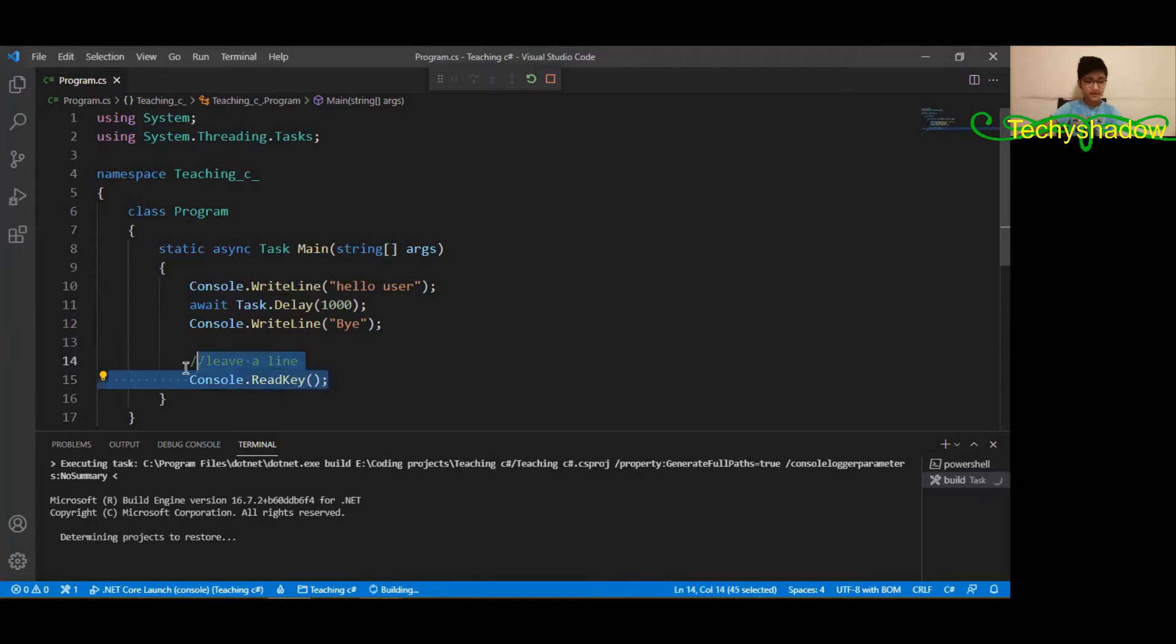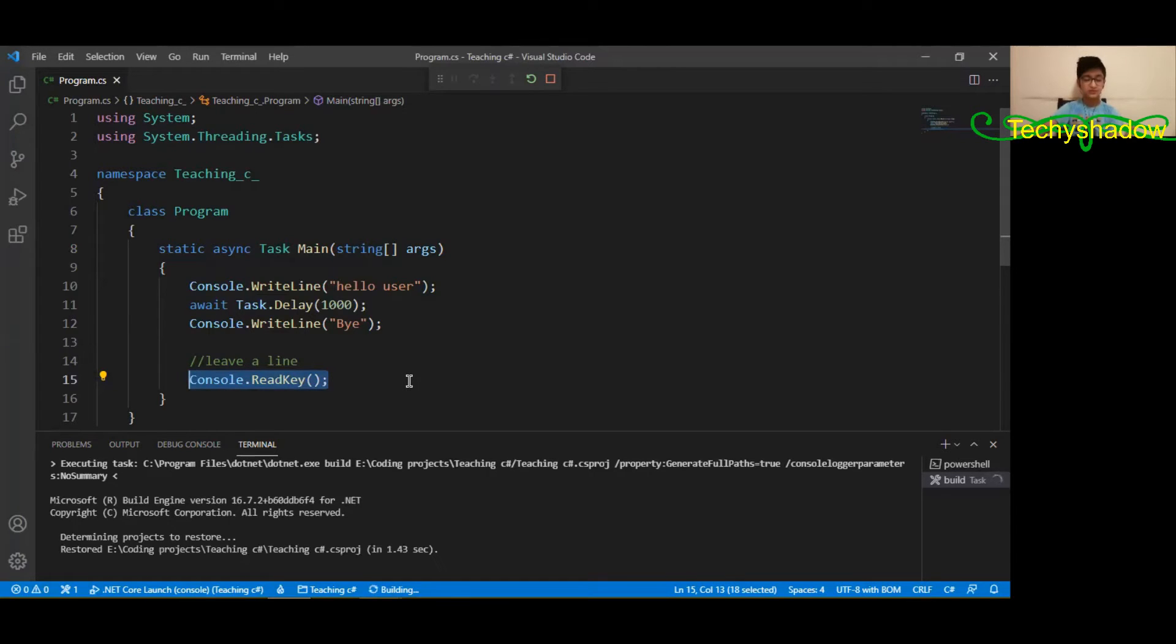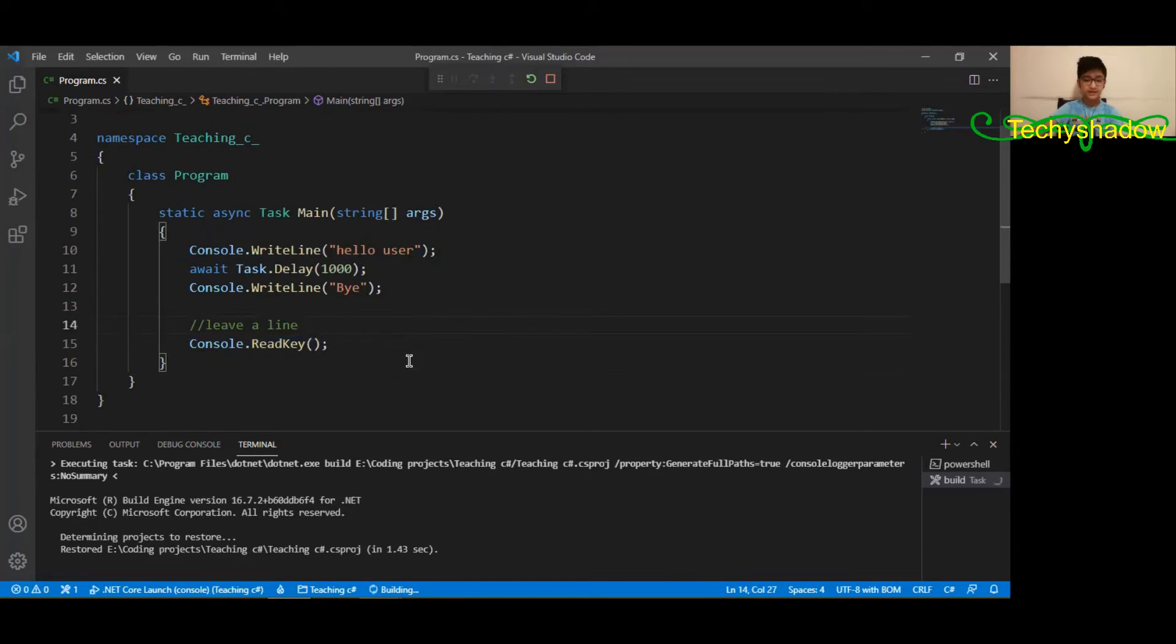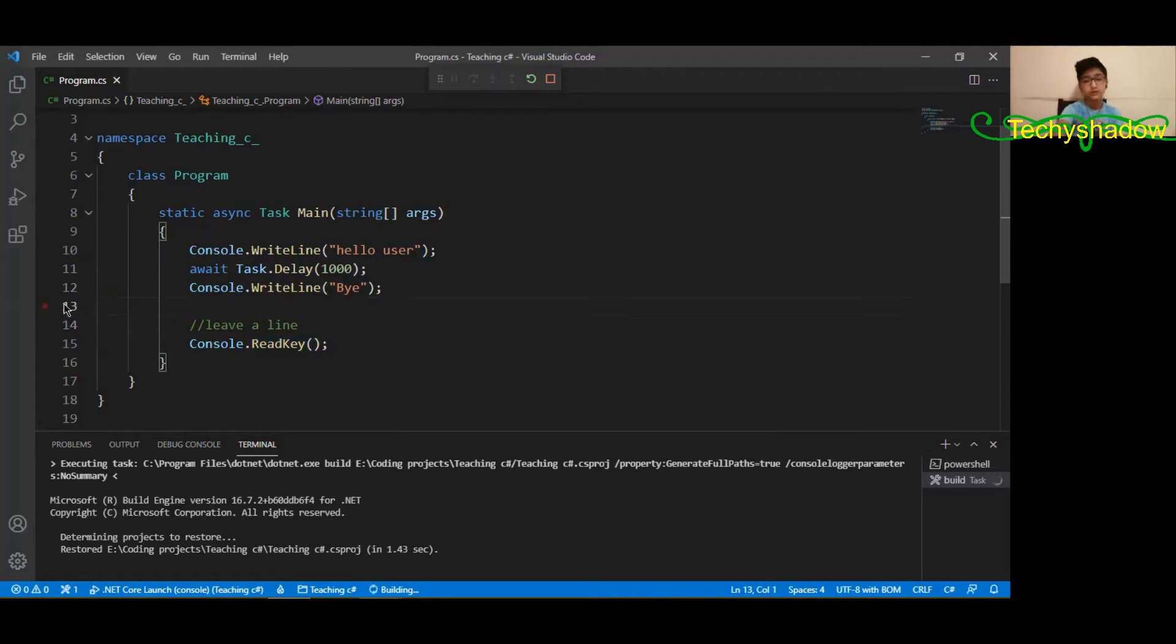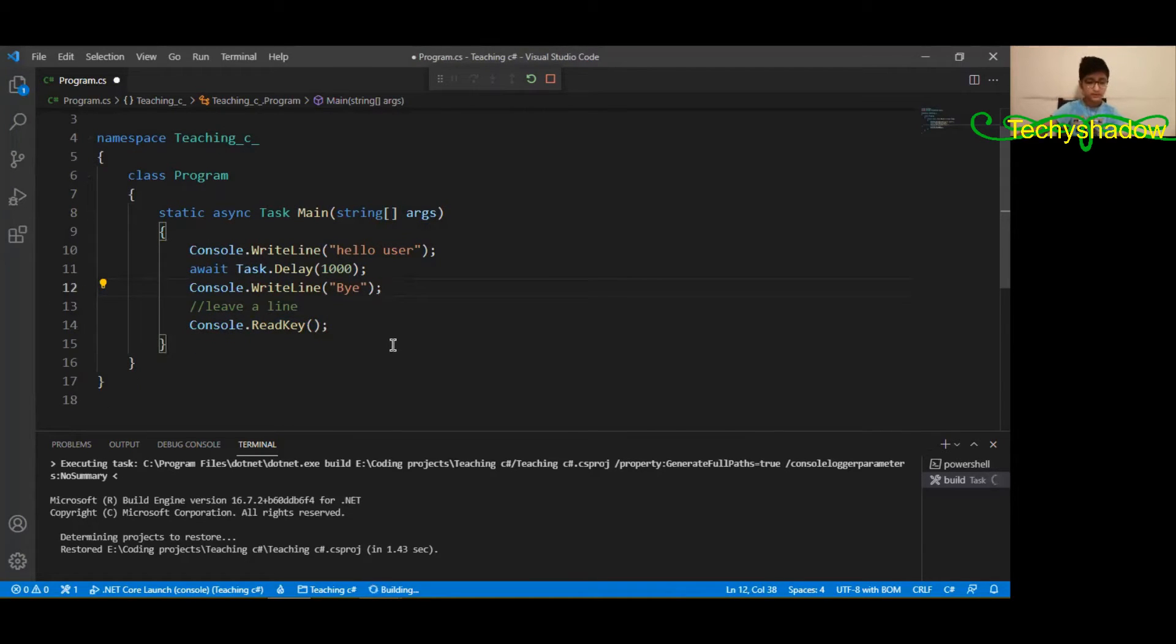Read key program basically just closes the window whenever you press a key after the code is over.